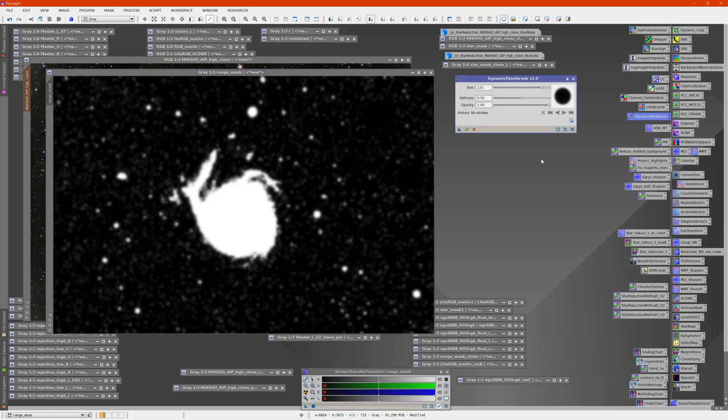Dynamic paintbrush is a $5 premium product. I think it's well worth the $5. I use it a lot to edit masks like this.